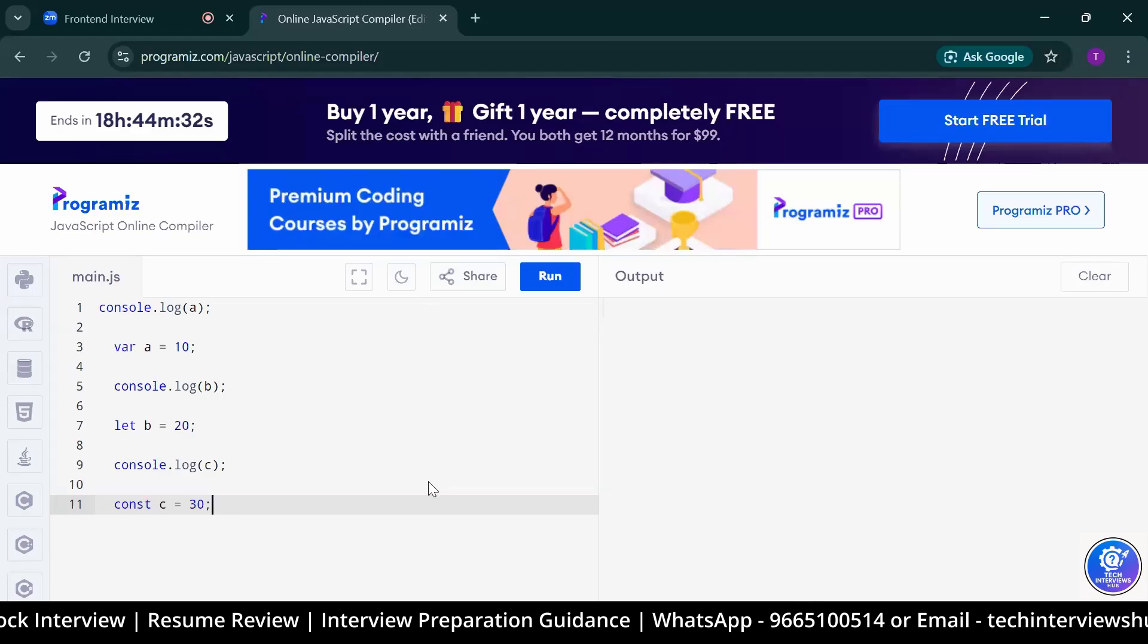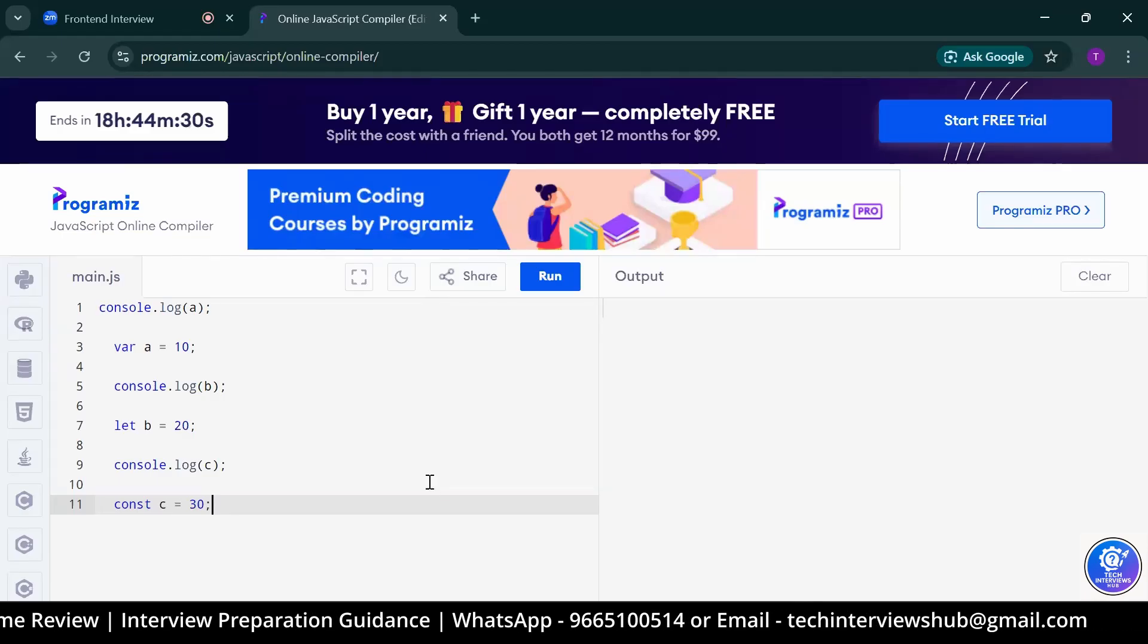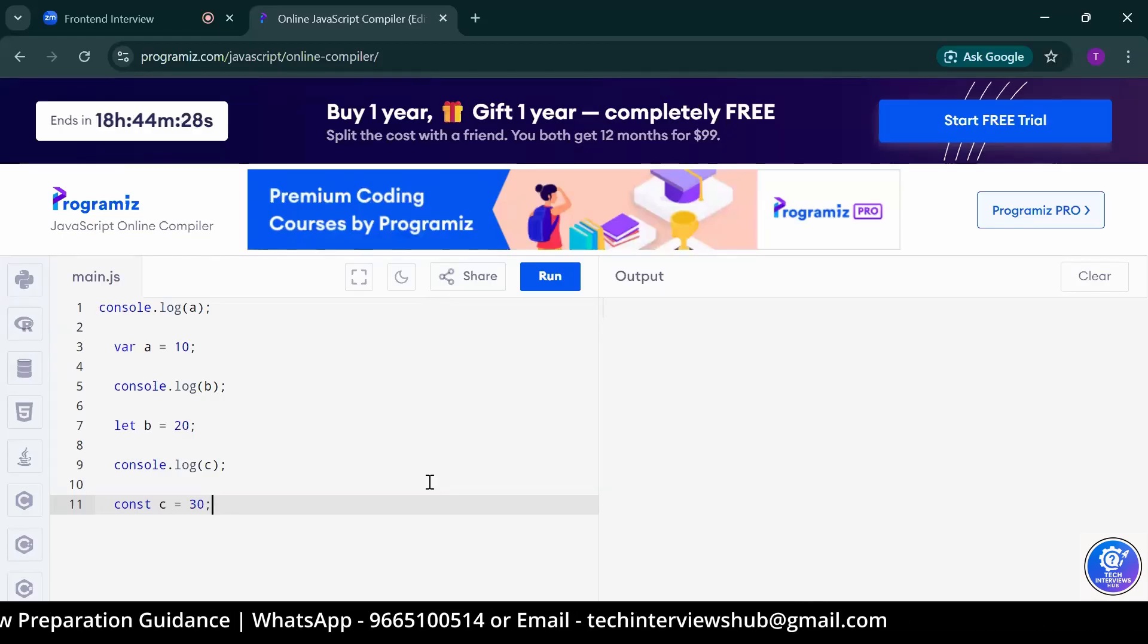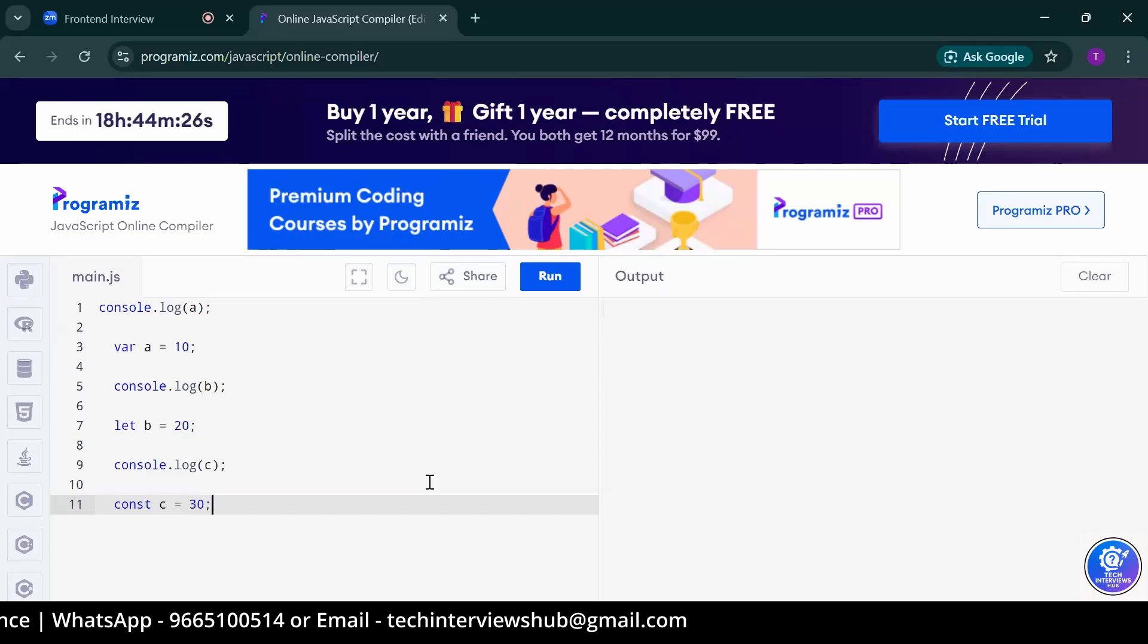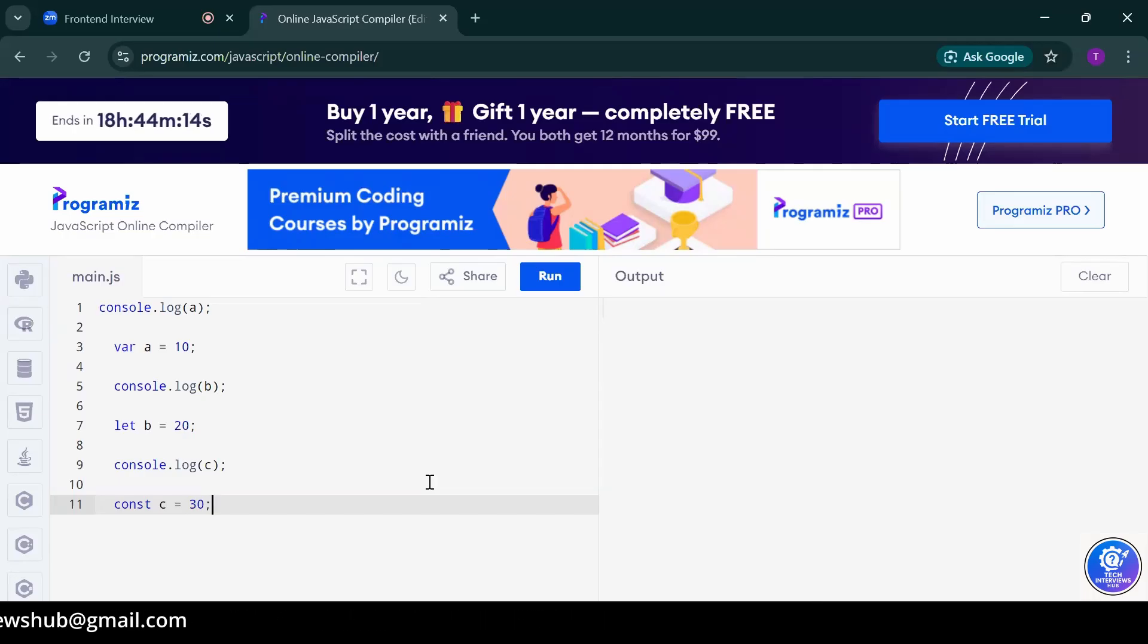If I declare a variable with const, can I re-declare it again with the same name? No, sir. What if I do it with var? Is it possible? Not possible.